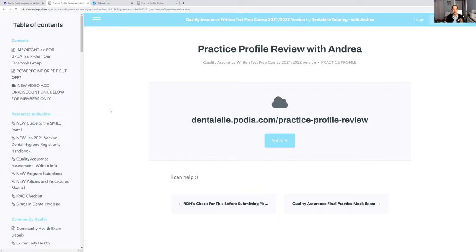Because if for some reason you haven't submitted it by February 2022, you have an automatic fail. But having said that, you have full access to it until you don't need it anymore, basically. So if you need more time, just let me know and you'll have full access to it anyway.